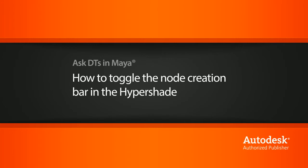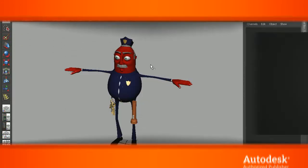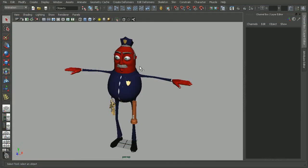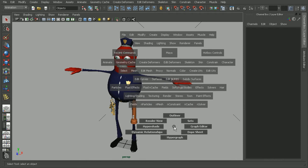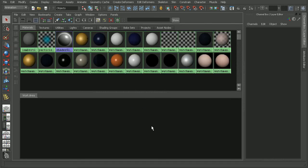To illustrate this, I have the Watchman character from the Creating Cartoon Characters Maya course. Let's hop over into the Hypershade.